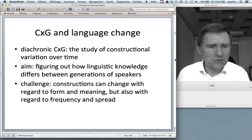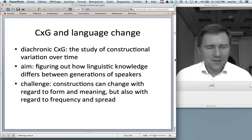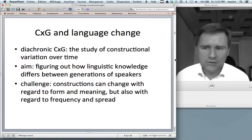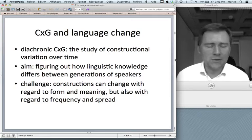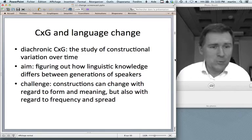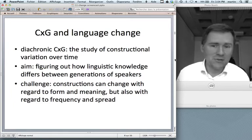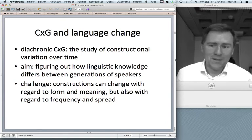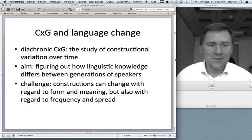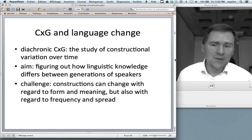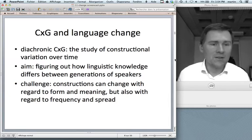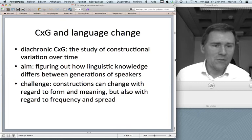How do you approach language change from a constructional perspective? Diachronic construction grammar is the study of constructional variation over time. The aim is still the classic construction grammar aim: we want to figure out what a speaker knows when they know a language. The diachronic twist is we want to figure out how the linguistic knowledge of present-day speakers differs from the knowledge that generations past have had. Constructions can change with regard to form, meaning, text frequency, type frequency, and spread through the community through different genres.